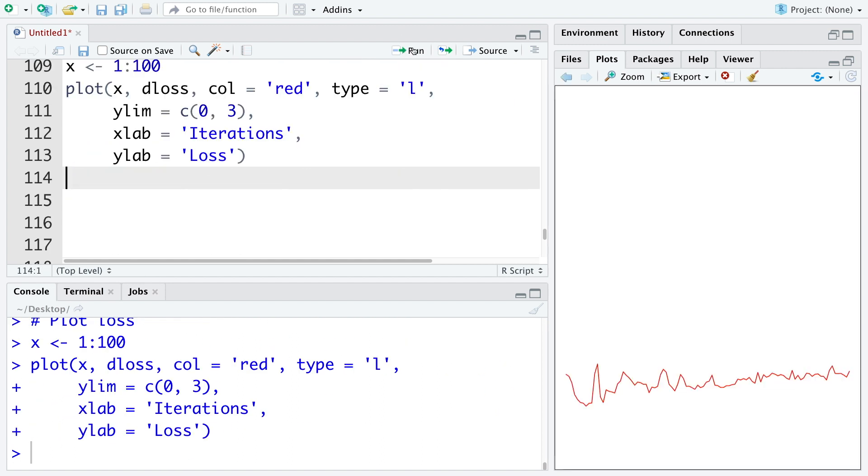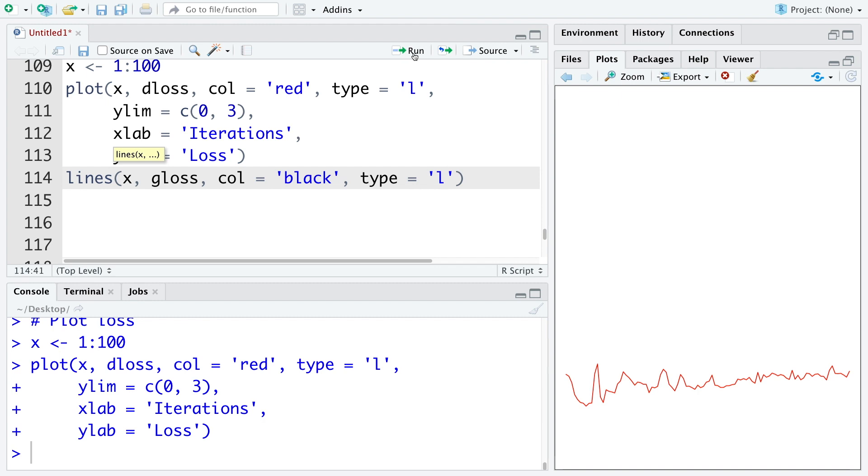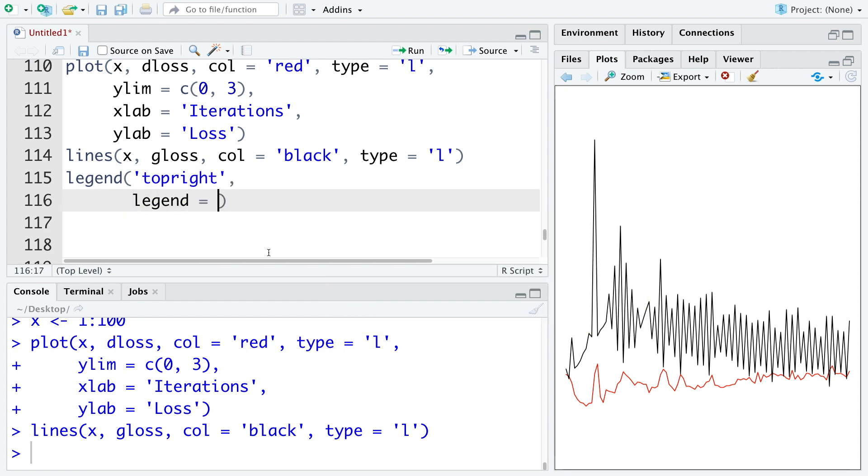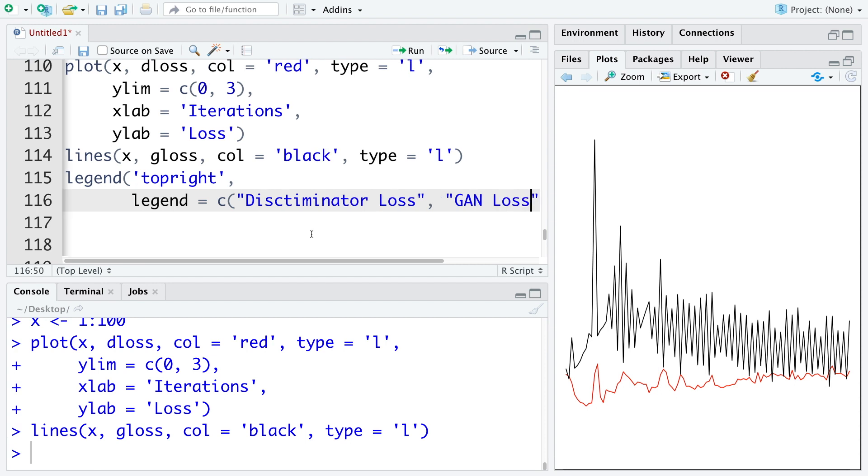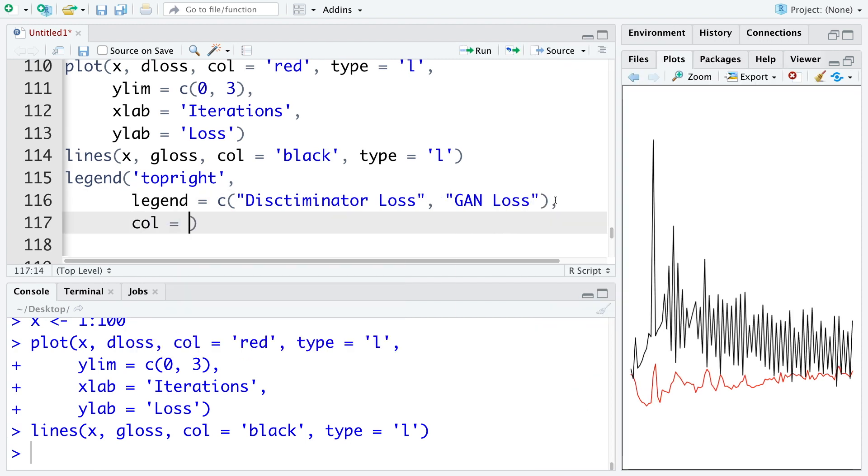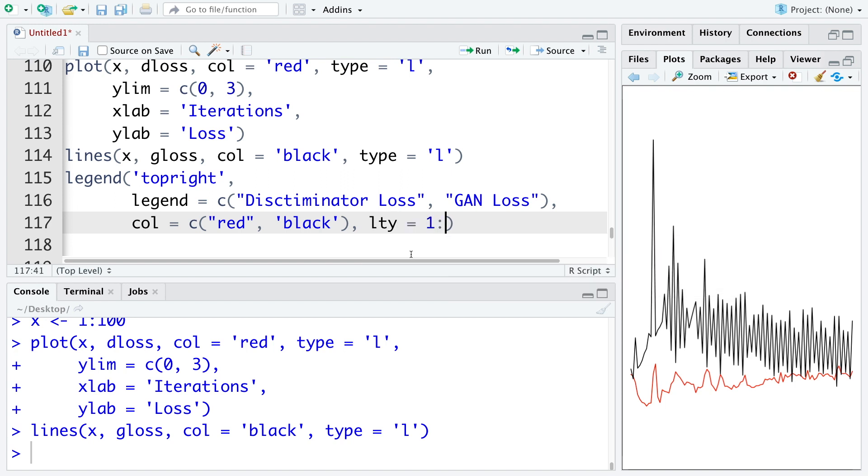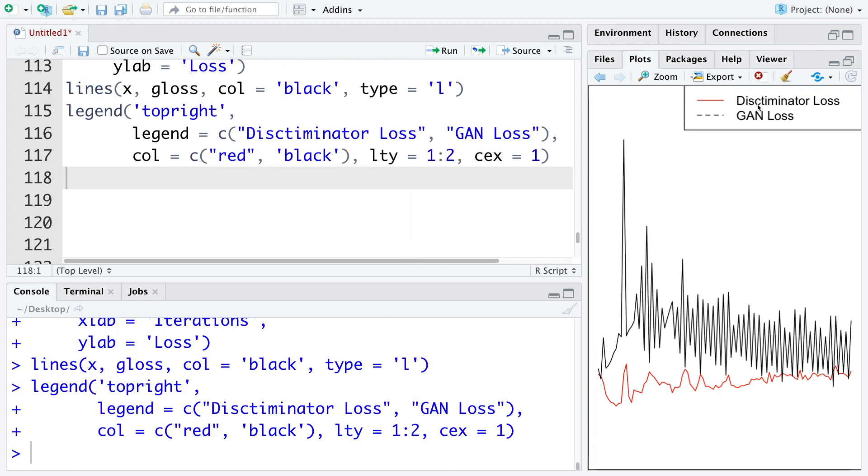Next, we will also plot G loss values. So let's use black color for this. Let's also add legend somewhere at the top right. So the first one we can call discriminator loss and second one G loss. We can also define colors for both. So first one was red and second one was black. So LTY is the line type and width for the lines appearing in the legend. So let's say 1 to 2. And let's say size is equal to 1. We can correct the spellings. It should be discriminator loss.